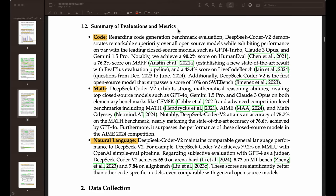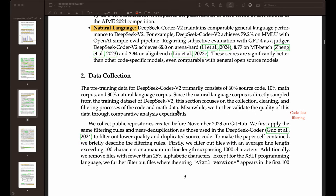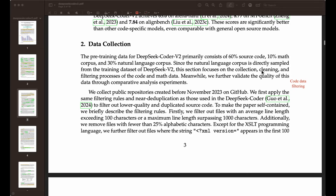Here is a summary of the evaluations and metrics. We're going to go through each one of them, and I'll give my takes on all the things that really stood out from the results they report. They talk about data collection — it consists of 60% source code, 10% math purpose, and 30% natural language purpose, because they do want to focus on code generation mostly, but they also want to test whether this model can do math and perform general natural language tasks as well.